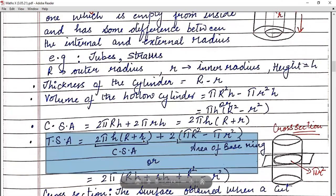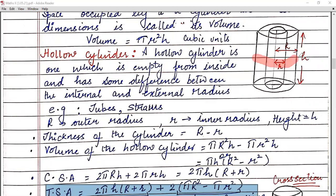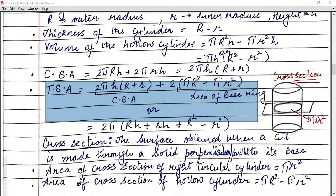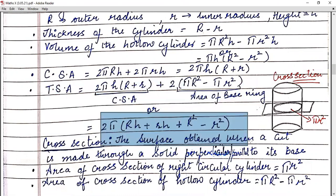Similarly, if you talk about the total surface area, then in total surface area you are having outer curved surface area that is 2πRh, then you have internal curved surface area that is 2πrh, and then you are having the ring surface also. The area of the ring is πR² minus πr². Since it is doubled, the total surface area will be 2πh(R + r) plus 2(πR² − πr²). Taking out common factors, the final answer will be 2π[Rh + rh + R² − r²].